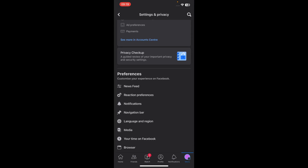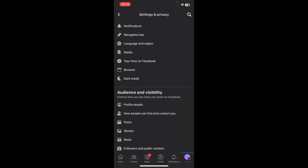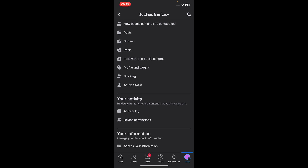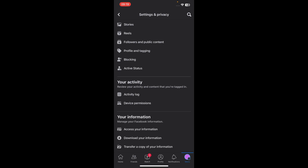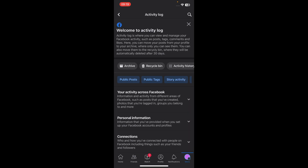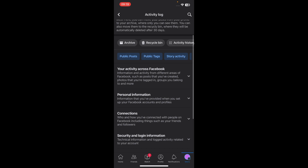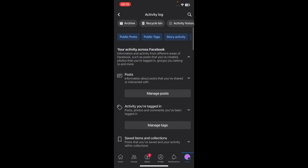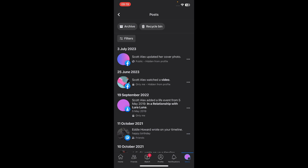The first step is to go to Settings and scroll down and tap on Activity Log, then tap on Your Activity Across Facebook, and then tap on Manage Posts. Here you'll find all your posts.